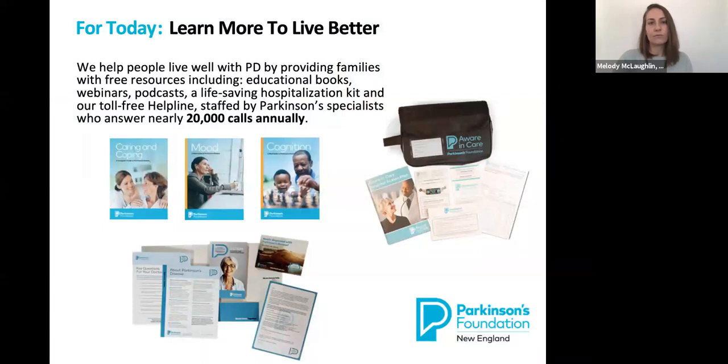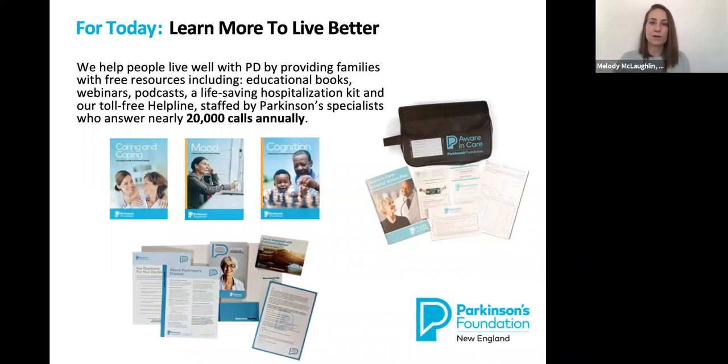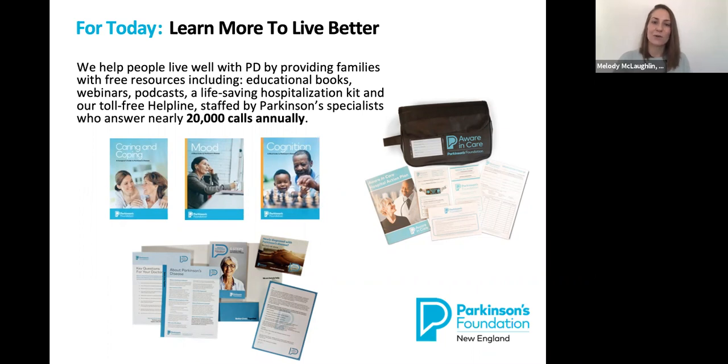We provide free resources, including our parkinson.org website, educational book series, webinars, podcasts, our hospital safety kit called Aware and Care, our newly diagnosed kit, and of course our toll-free helpline, 1-800-4PD-INFO, which is staffed by Parkinson's specialists.